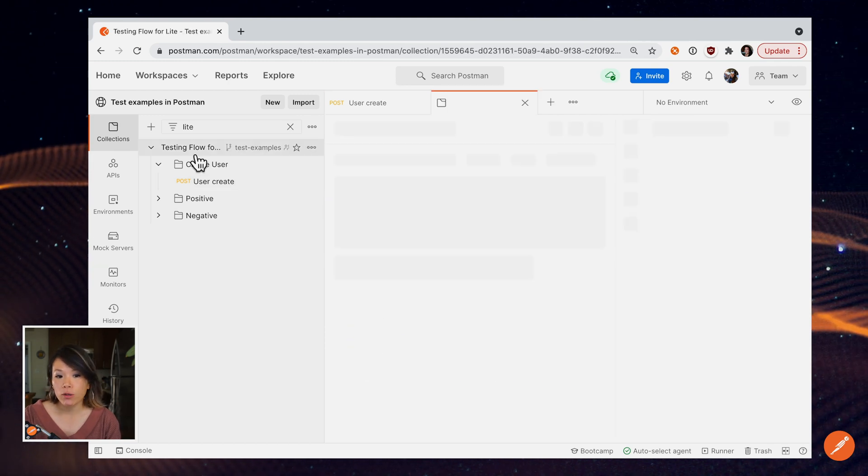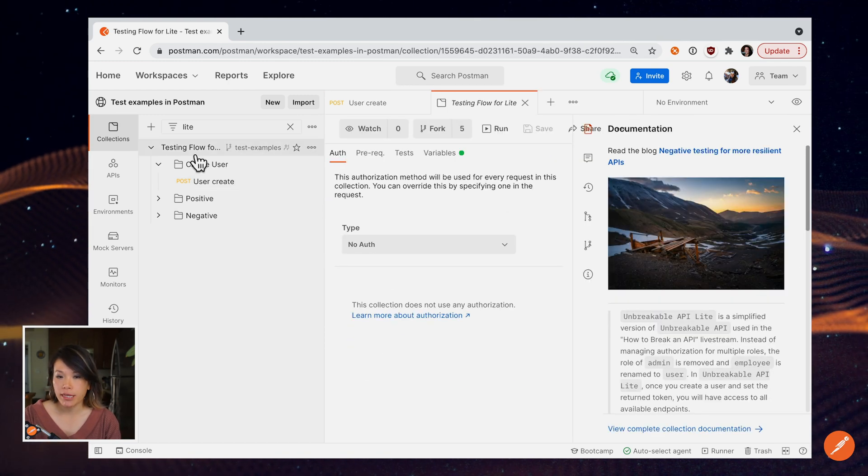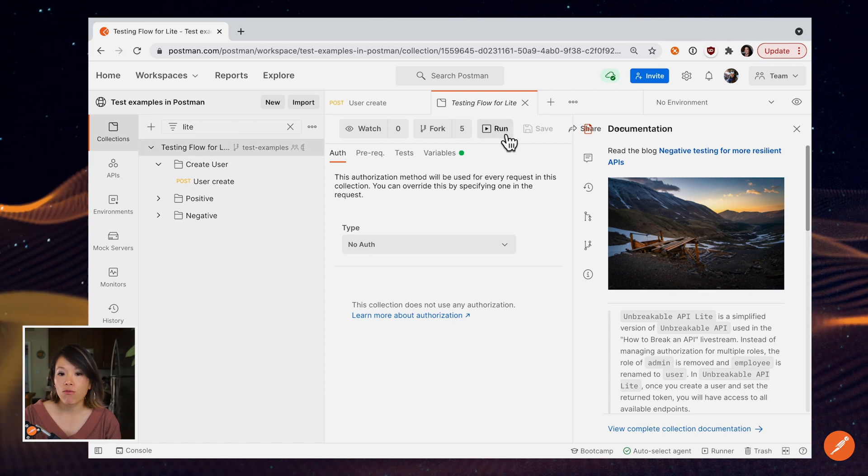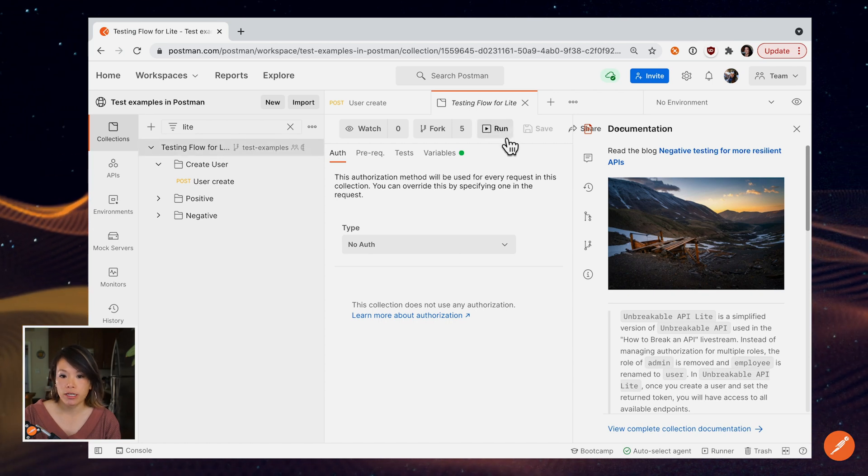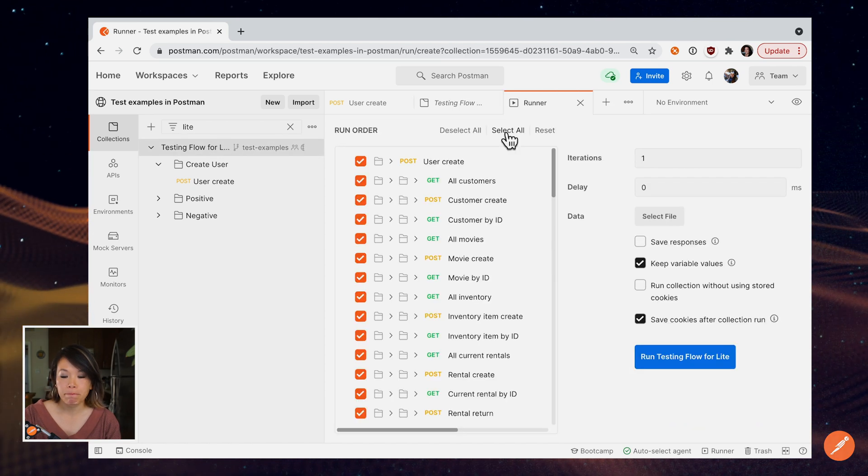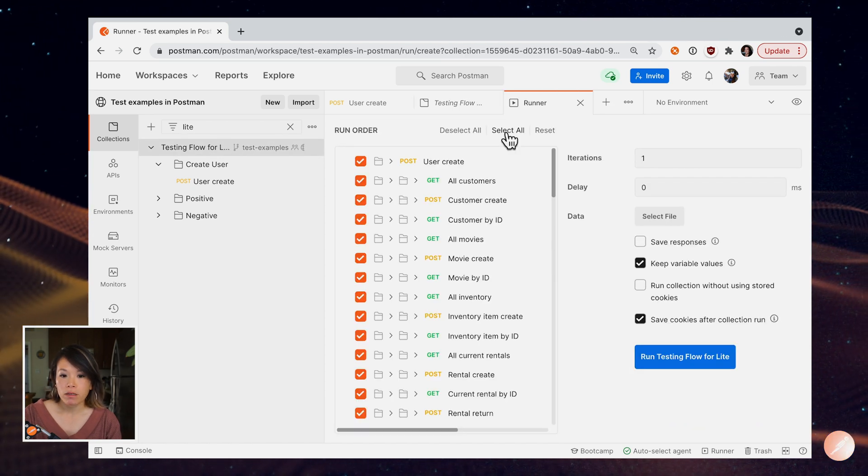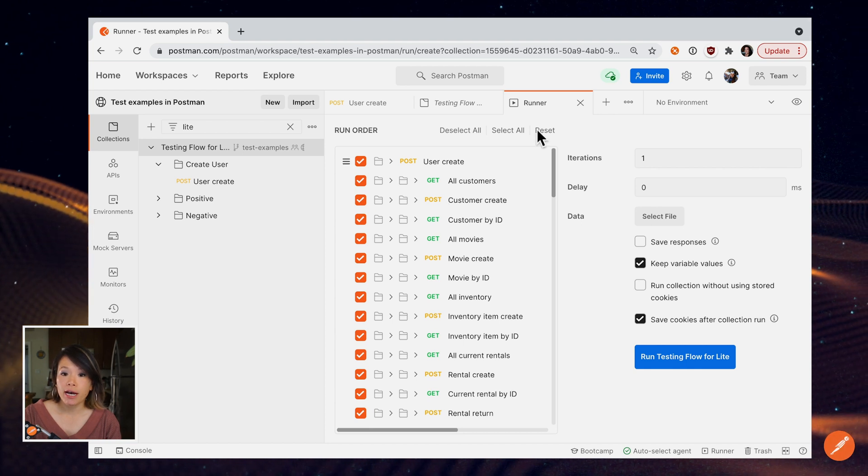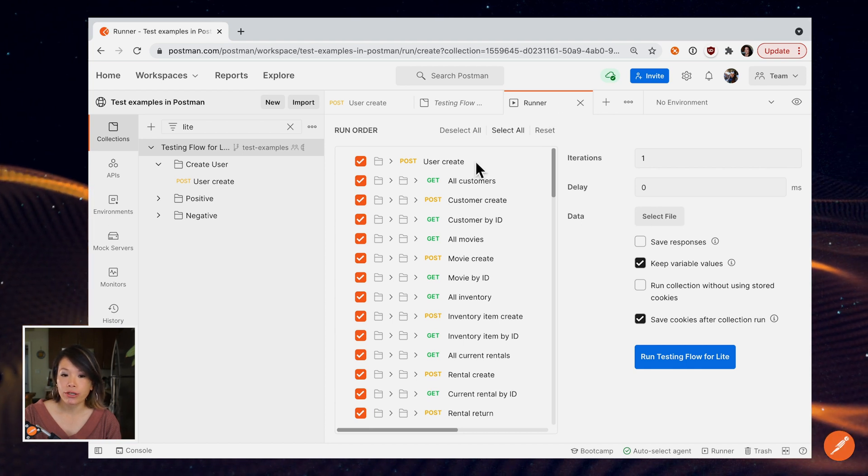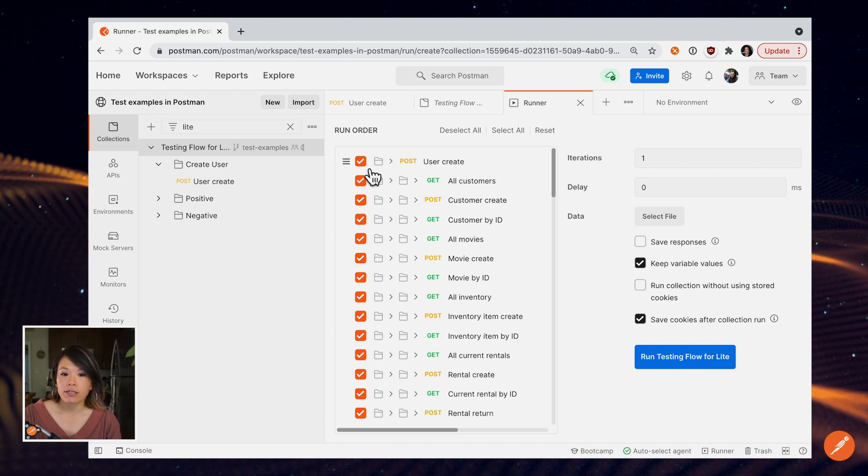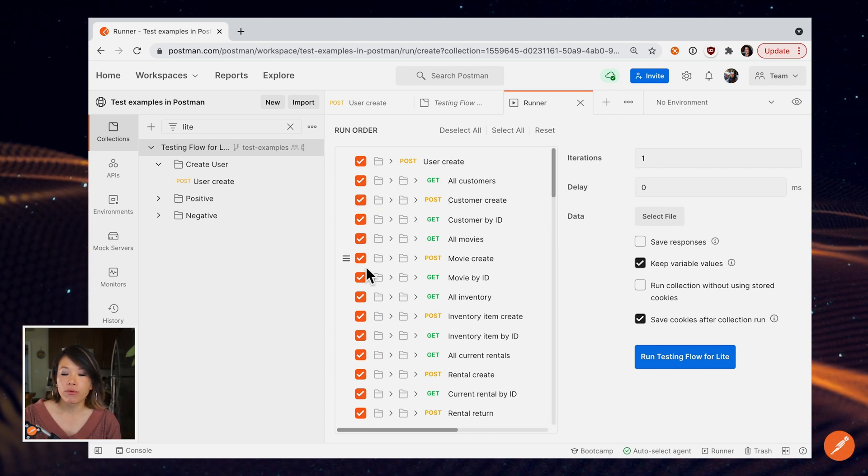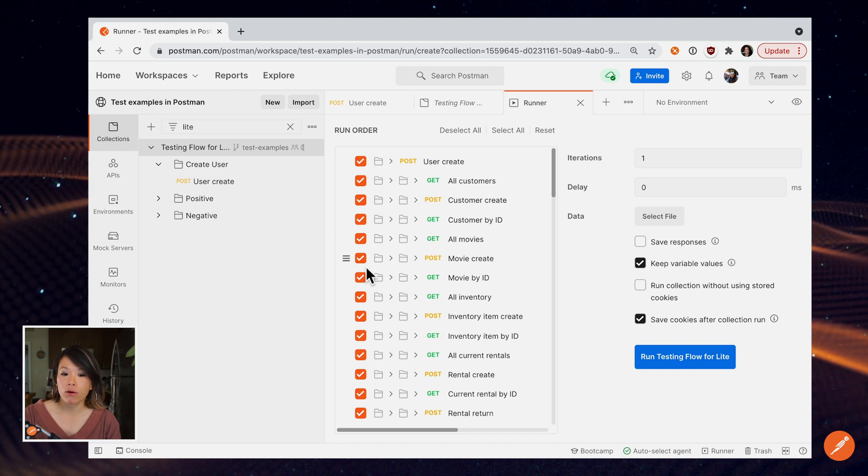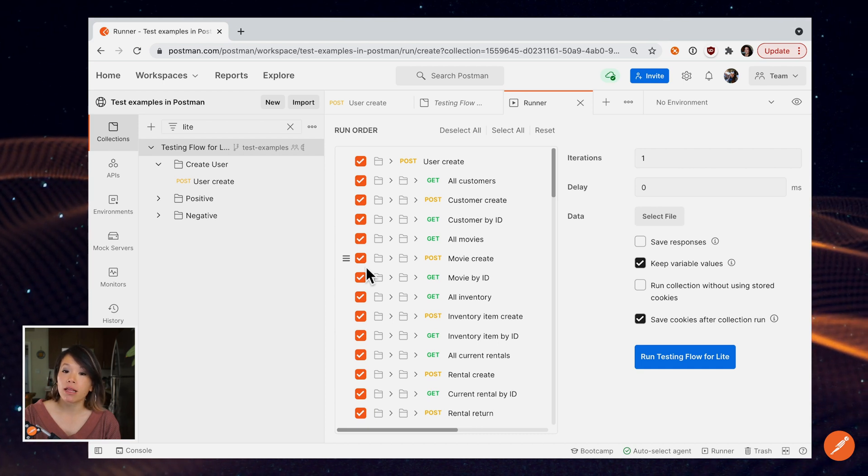But what if I want to run all the calls in this collection or this folder? Select what you want to run, like this collection, and look for the Run button. This is going to open up a new tab called the Runner, and you can see pre-selected is all the requests in that collection.